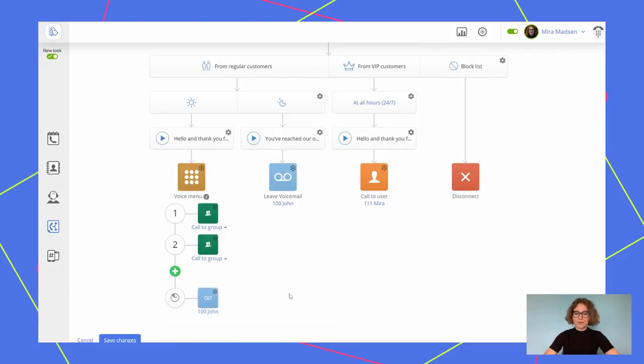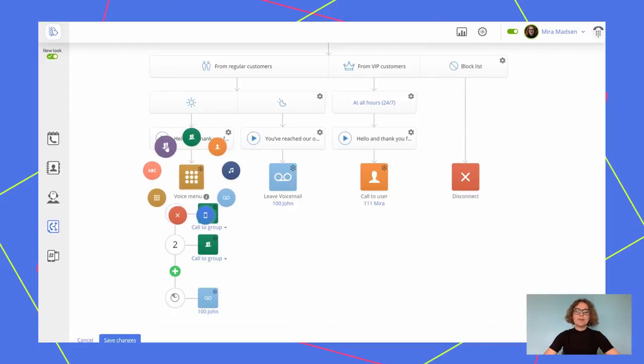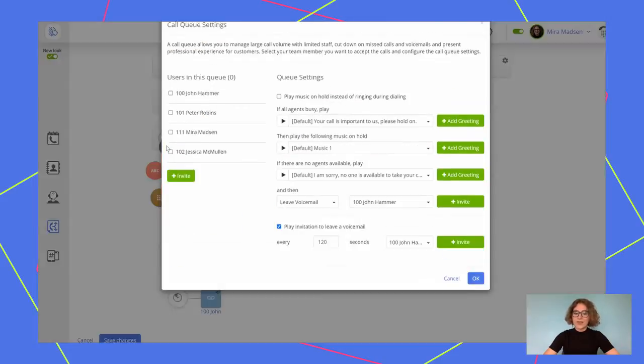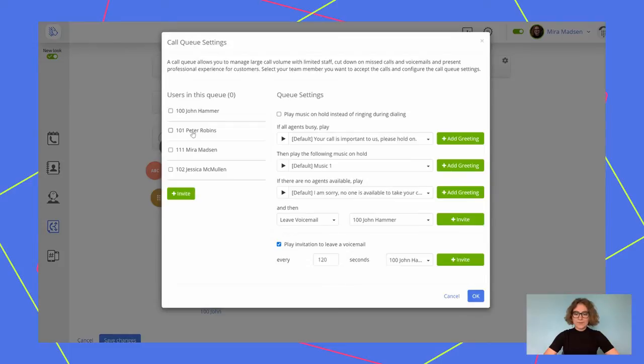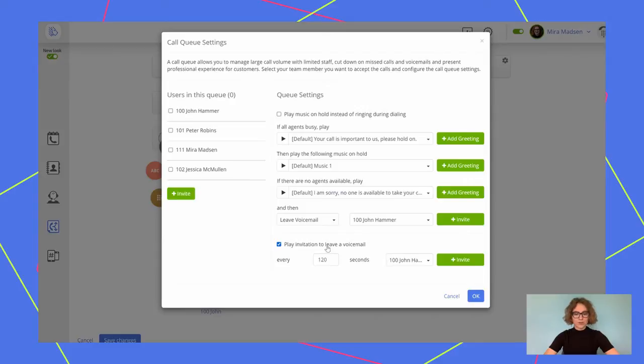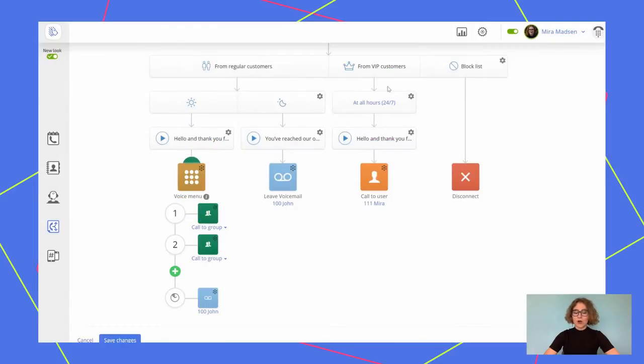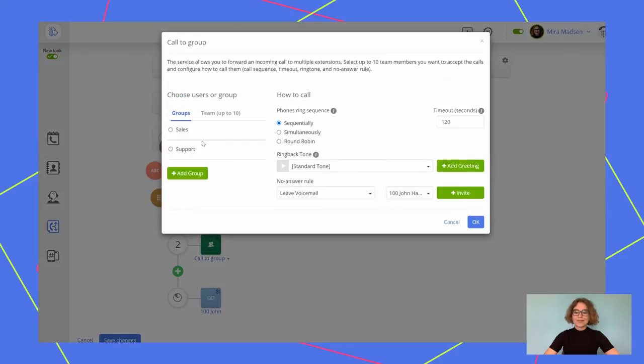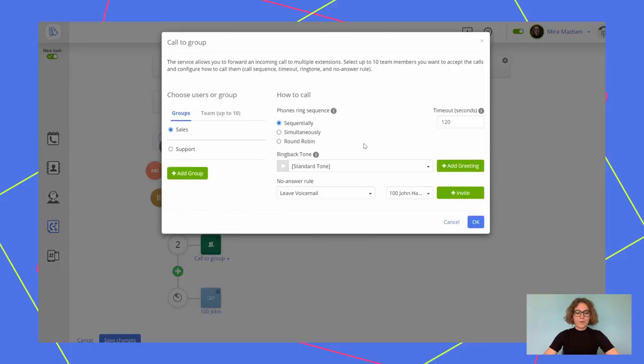Call queue would be helpful if you have a lot of incoming calls, but not that many people available to take them. Just choose some users from the team and add them to the queue. While customers waiting in the call queue, they will hear music on hold that you can upload yourself. The calls are distributed to each available user in sequence, and your customer has a chance to leave a voicemail if you enable play invitation to leave a voicemail every 20 or more seconds. A call to group option gives you an opportunity to set certain users within the team to take calls. Moreover, you can choose the phone ringing sequence for your colleagues sequentially, simultaneously, or round robin. So, if I want my sales team to receive the calls all at the same time, I choose team, and then I assign them simultaneous calling method.